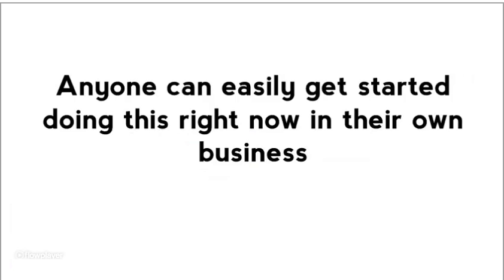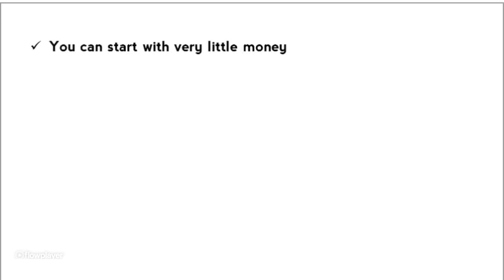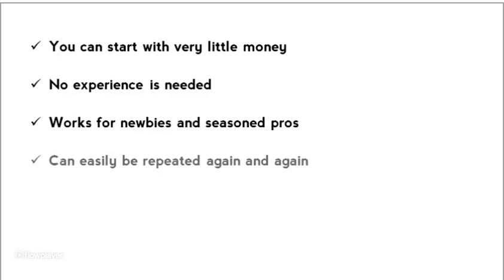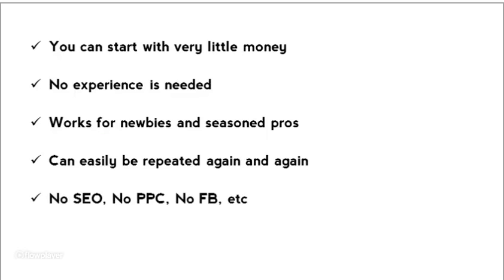Anyone can easily get started doing this right now in their own business. You can start with very little money. You can see I do it with $144. No experience is needed. Works for newbies and seasoned pros. Can easily be repeated again and again.